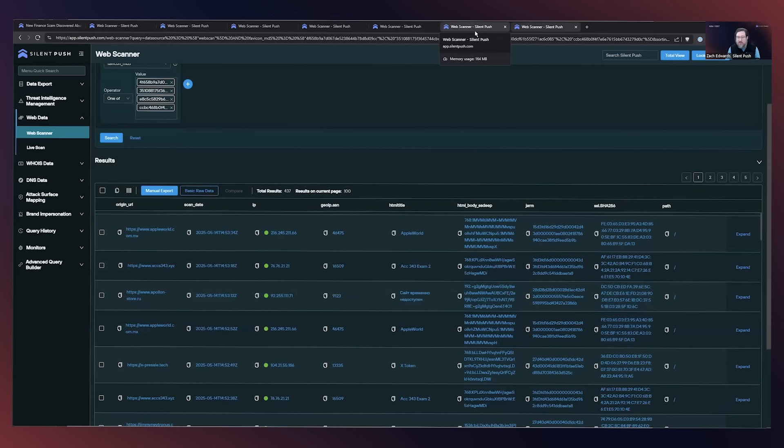So hopefully, us exposing some of this publicly, sharing our pivots will help other folks track this threat and help us put a stop to it. Thanks so much, everybody.